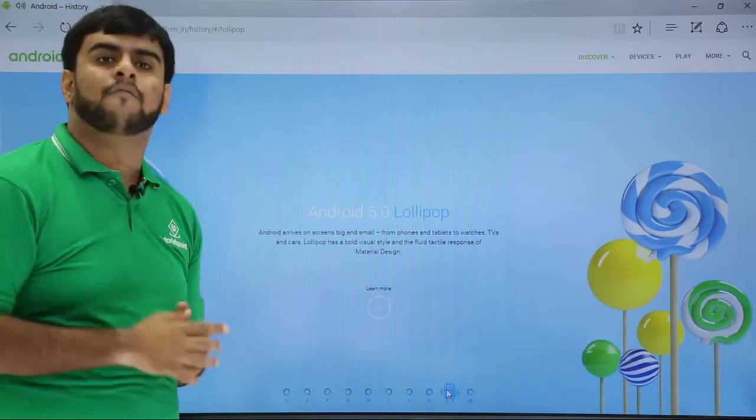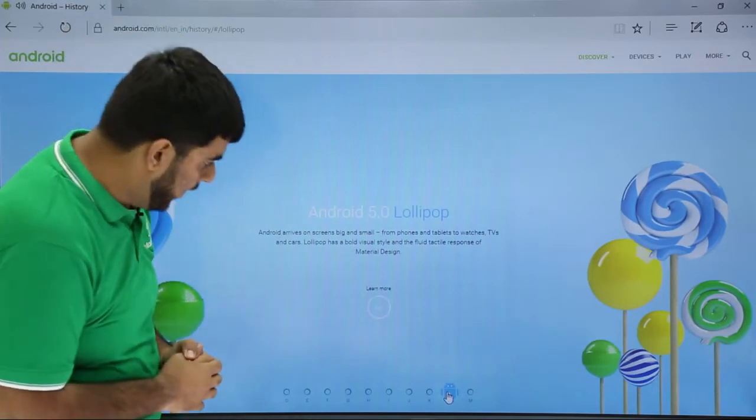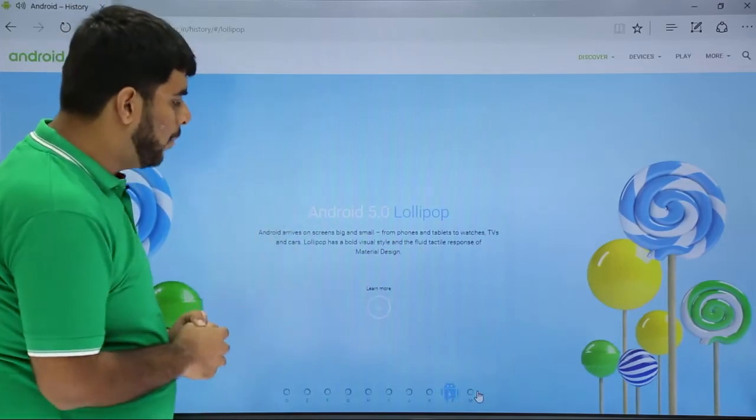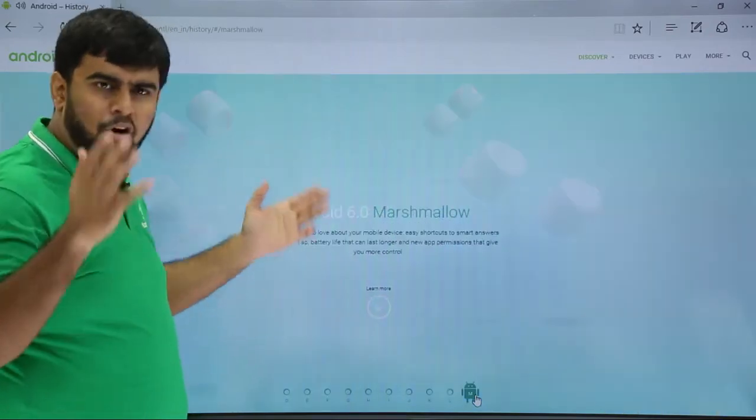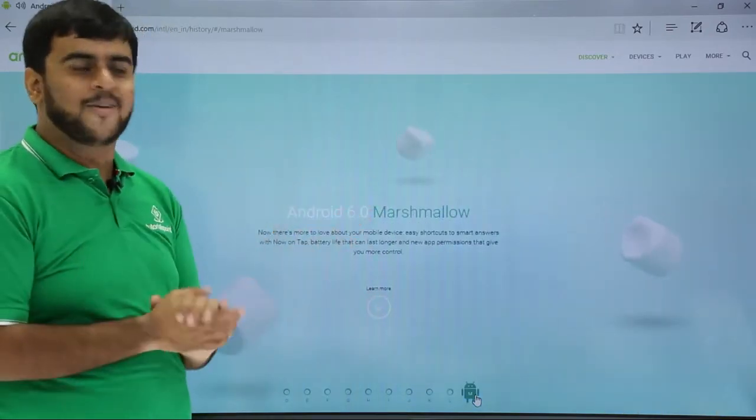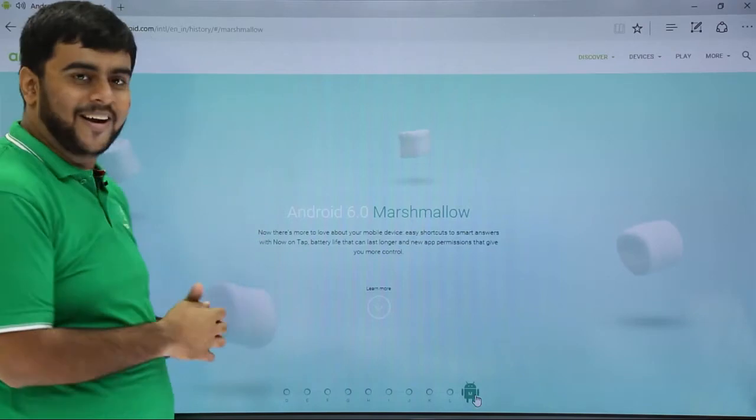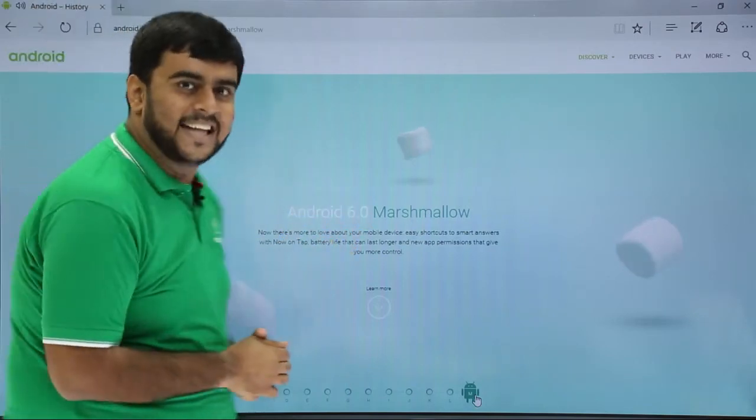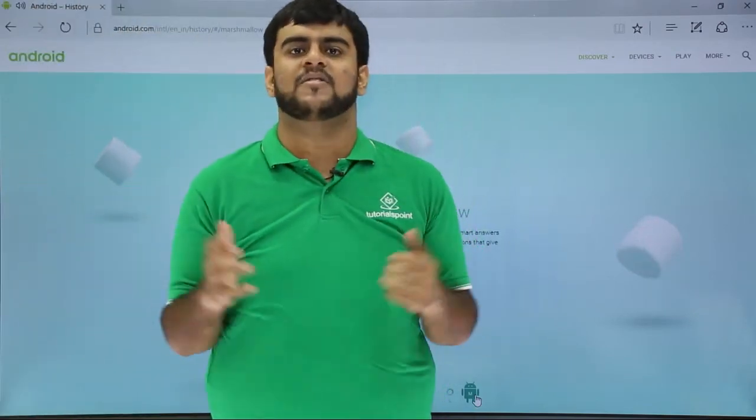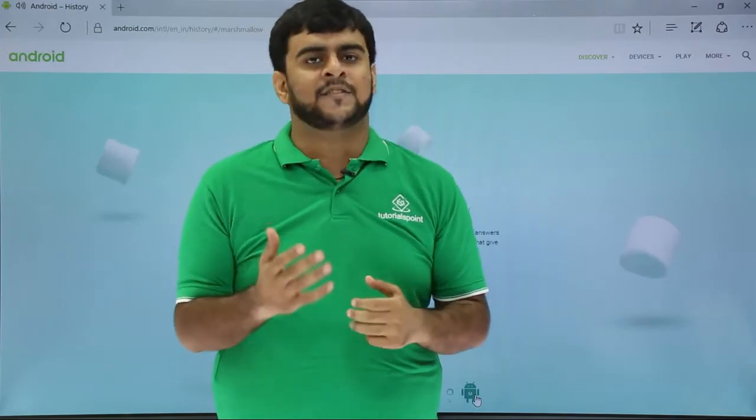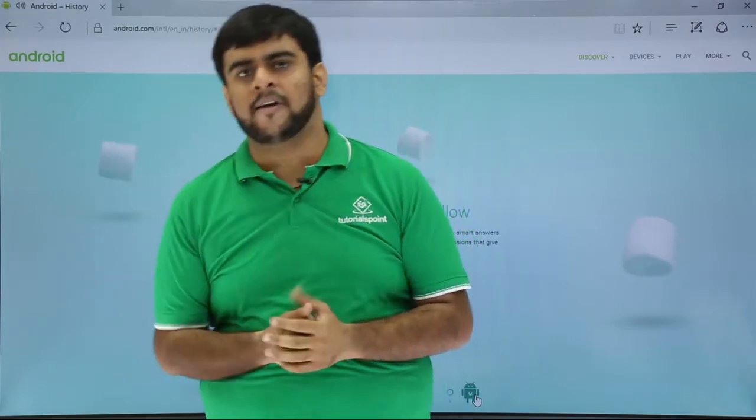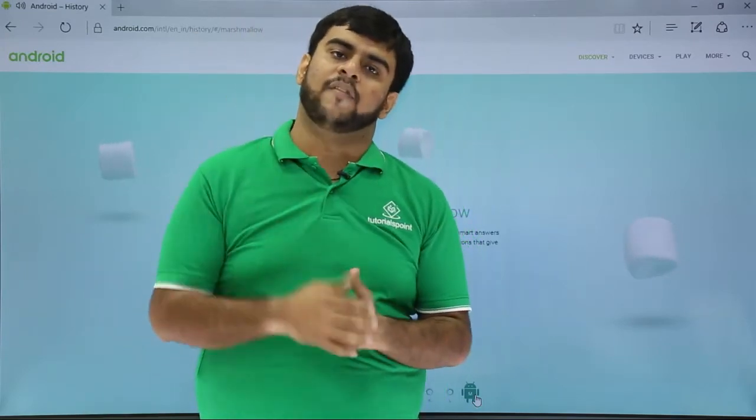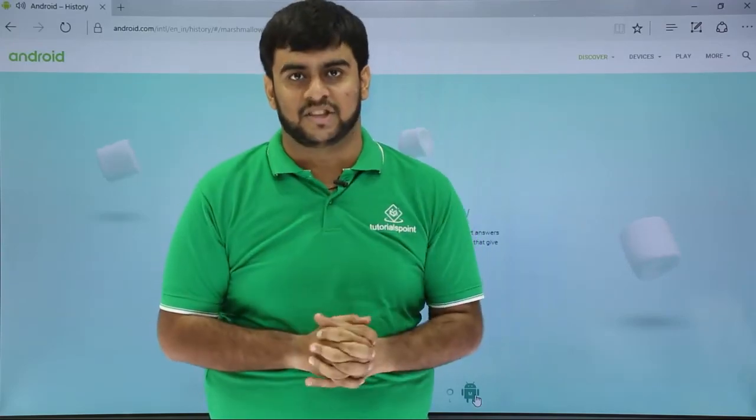Then came the next version, the Marshmallow, a version which we all are using day in and day out. I don't think you need to know more about it, you have been using it a lot. So guys, that was all about versions from our side. Tune in again as we take you to the architecture of Android and our installation of Android and building applications.